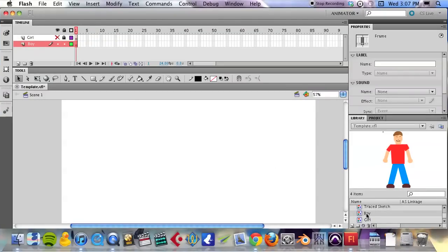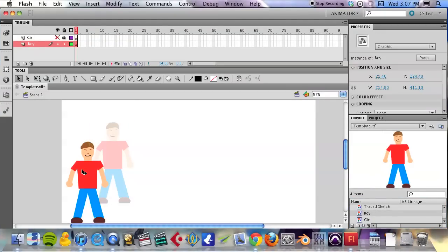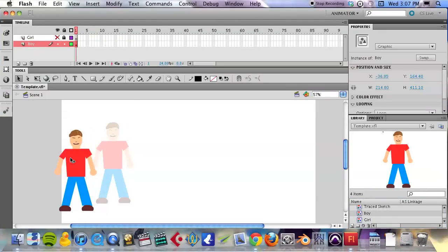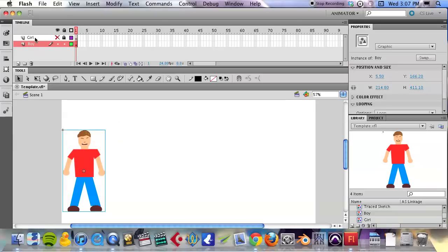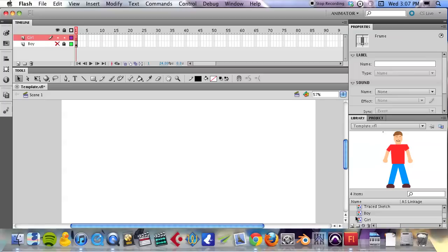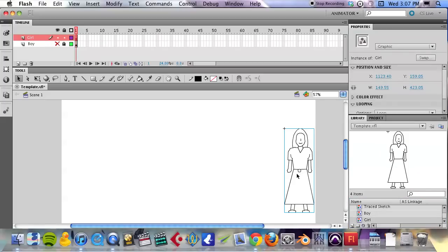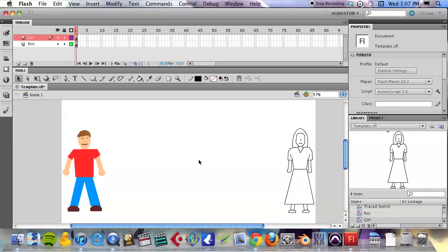I'm going to hide and lock the girl layer and select the boy layer. And you guessed it, pull our boy actor over here. Then I'm going to hide and lock the boy layer, unhide and unlock the girl layer, and pull the girl over there. So boy on the left side of the screen, girl on the right side. View both of them, unlock both of them.